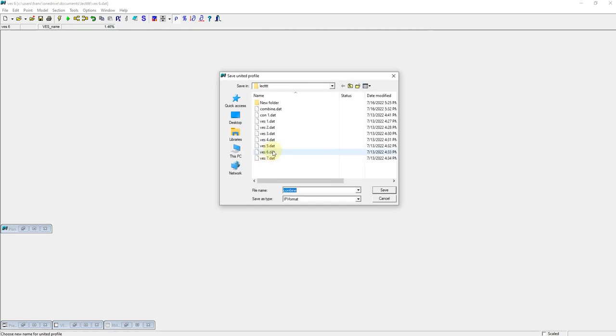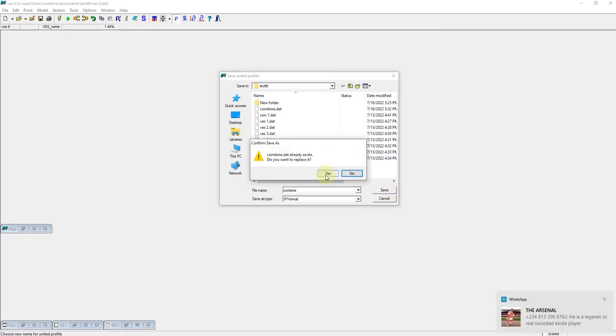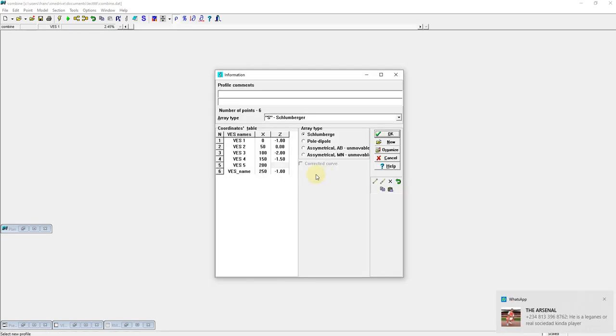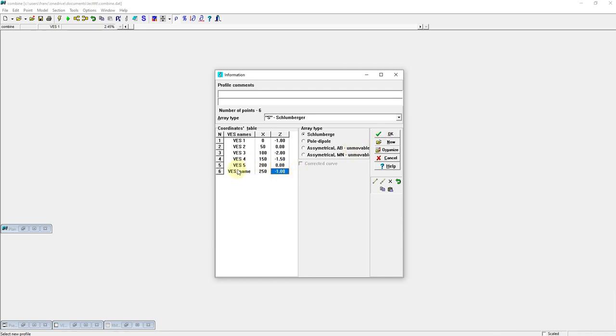VS6. Save it as combined, yes. Elevation is negative one. VS6.